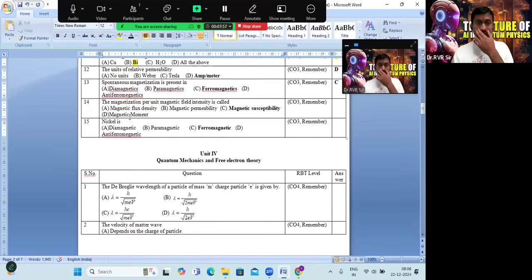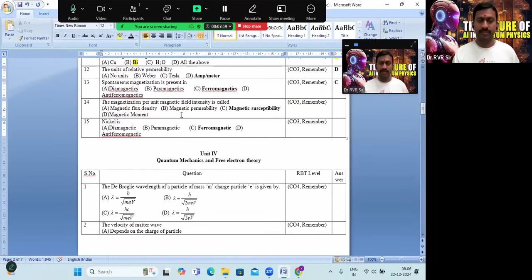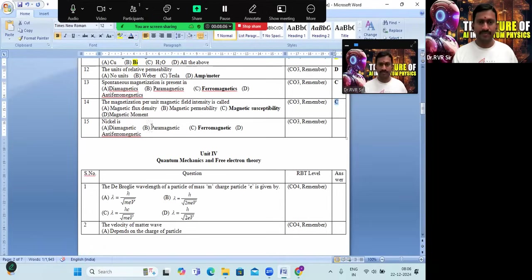Magnetization per unit magnetic field intensity is called magnetic susceptibility — option C is the correct answer. And nickel is ferromagnetic, not diamagnetic or paramagnetic. It is actually a ferromagnetic material.